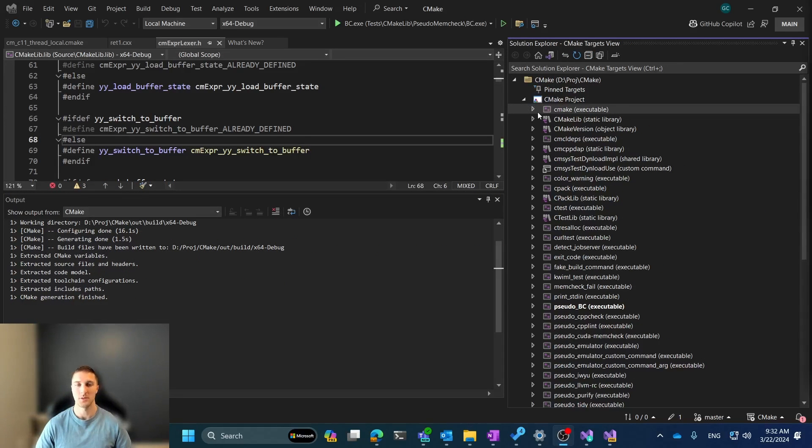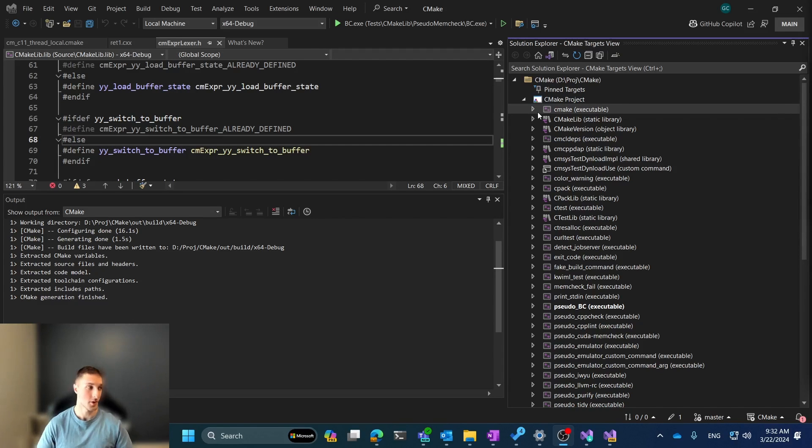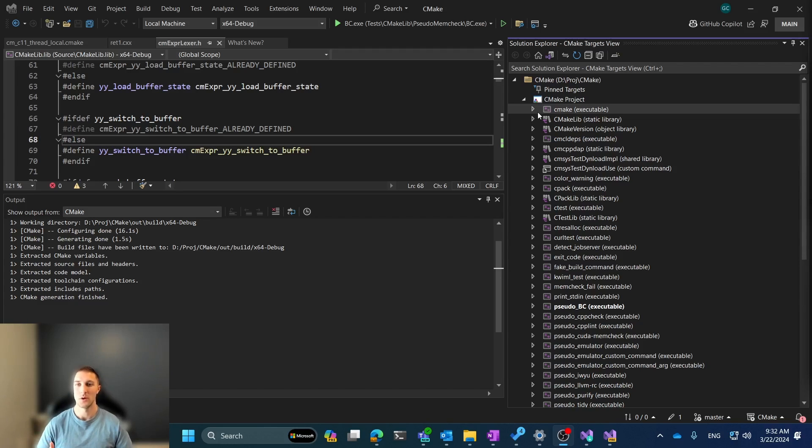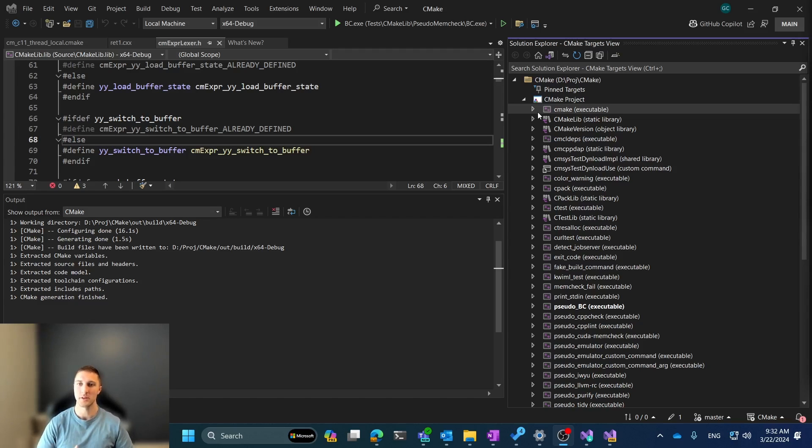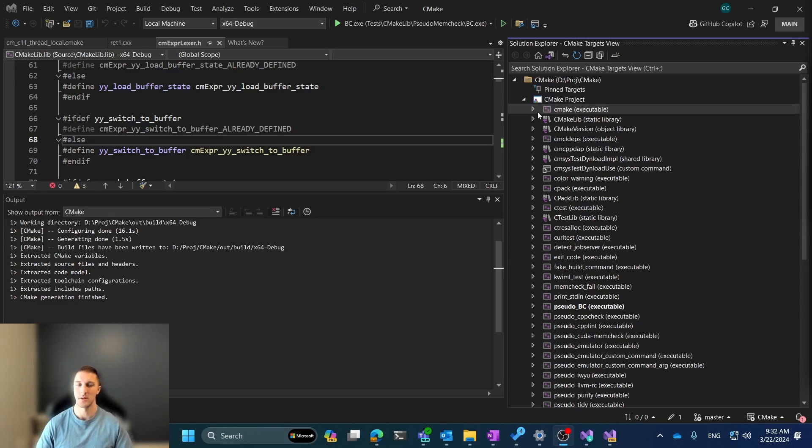On the flip side of pinning targets, we also now support excluding targets. And this can be extraordinarily useful when you're including a lot of third-party code or other scenarios where you don't want to view a lot of different things in your target view, but you want to focus on a specific subset. This is similar to pinning targets, but instead it hides things from the view that you don't care about seeing.